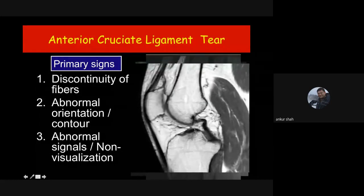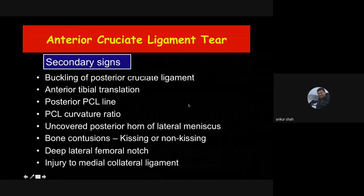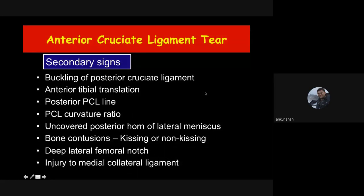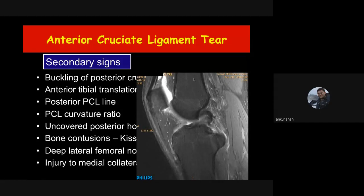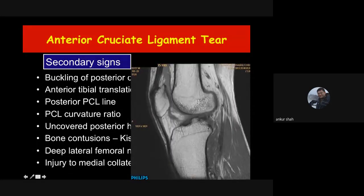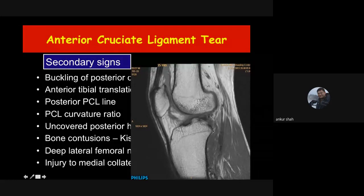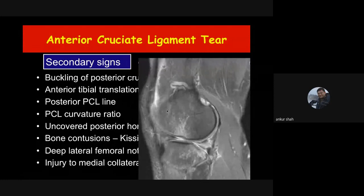Secondary signs suggest high chances of ACL tear but are not 100% specific. These include: posterior cruciate ligament buckling (PCL appearing like a question mark — an indirect sign of ACL tear, so always look more carefully for the ACL when you see a buckled PCL), anterior translation of the tibia (when ACL is torn there is anterior translation of tibia in relation to femur — if the distance between the posterior margin of femur and posterior margin of tibia exceeds 8–9 millimeters, that is anterior translation of tibia).